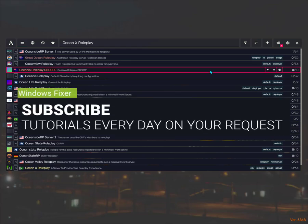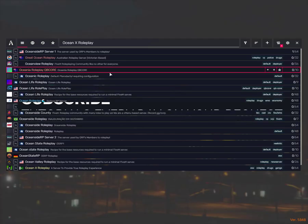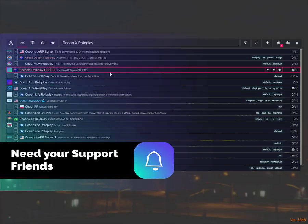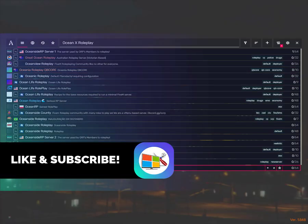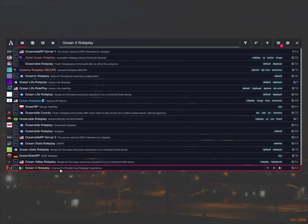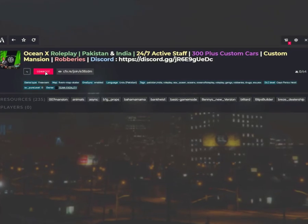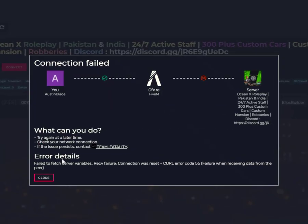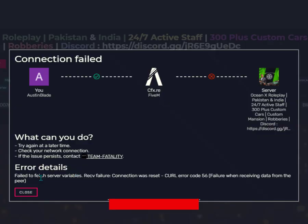Hey guys, what's up? Today I'll show you how to fix GTA 5M. When you try to connect with any server, it shows an error: failed to fetch server variables.